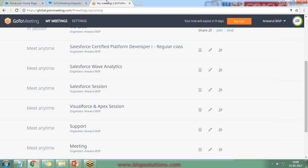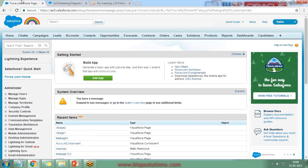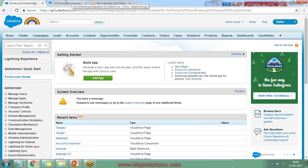For this integration, first you will require a GoToMeeting account — it is preferable to have a genuine account. Second, you should have a Salesforce developer account, or at minimum administrative privileges to integrate GoToMeeting with Salesforce, because AppExchange installations require admin privileges.